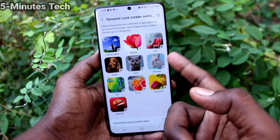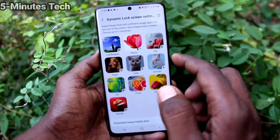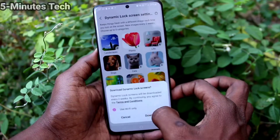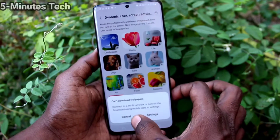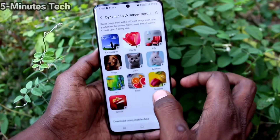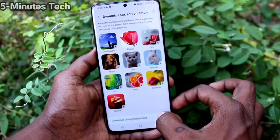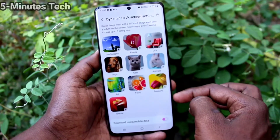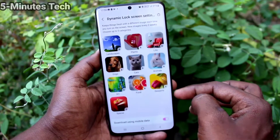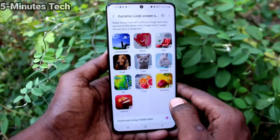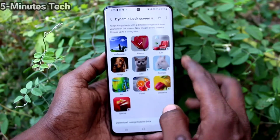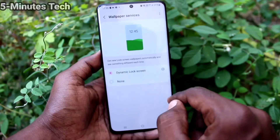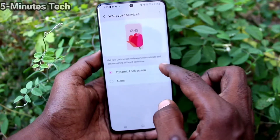Here you can choose the wallpapers category. I have selected this one. You can use mobile data or Wi-Fi to download this wallpaper category. Yes, it is now downloaded.